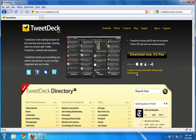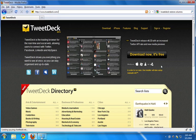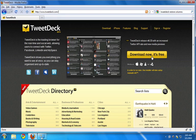TweetDeck requires a program called Adobe Air. If you're not sure whether you already have Adobe Air, that's not a problem. If you don't have it, clicking download will download and install both Adobe Air and TweetDeck.